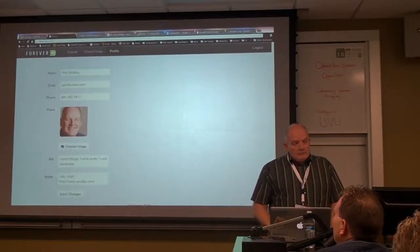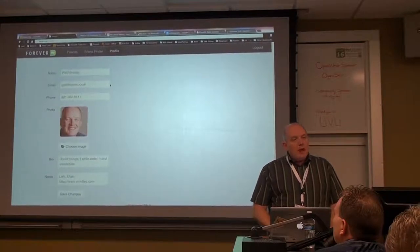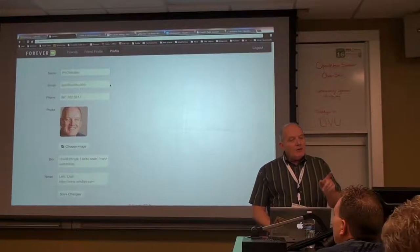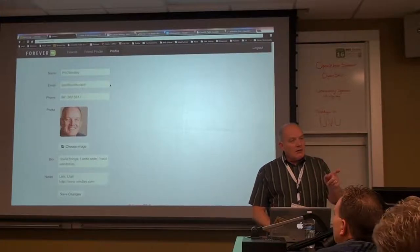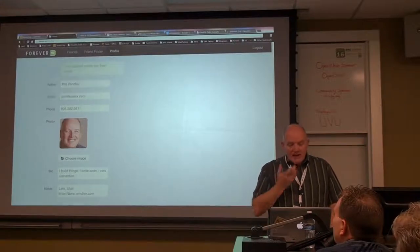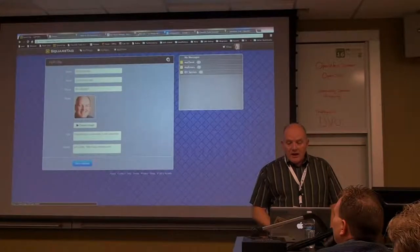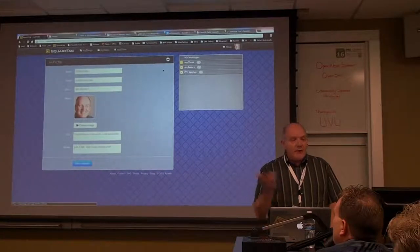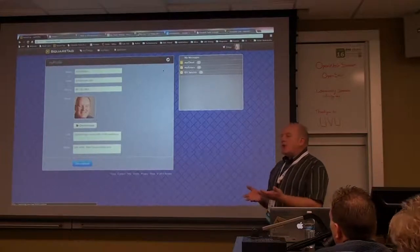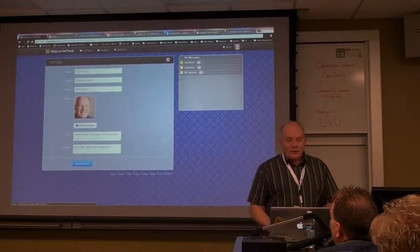Just to show the idea of the personal cloud: this is my SquareTag account. If I go to my profile in SquareTag and change my name to Philip, then come into Forever and reload the page, it now says Philip. So I pulled that out of the personal cloud as I hit that page. The changes are happening in my personal cloud — in a place that I control, not that Forever controls.